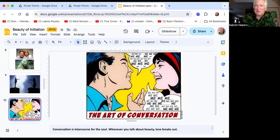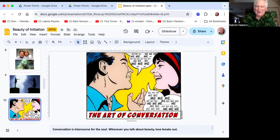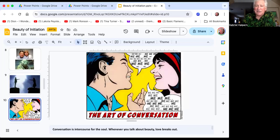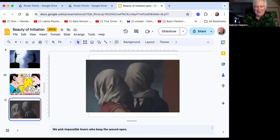Conversation is intercourse for the soul. I always keep telling people, keep talking, keep talking, keep talking. And whenever you talk about beauty, love breaks out, unless you're so self-centered that everything in your conversation is about me, me, me, me, me, me.